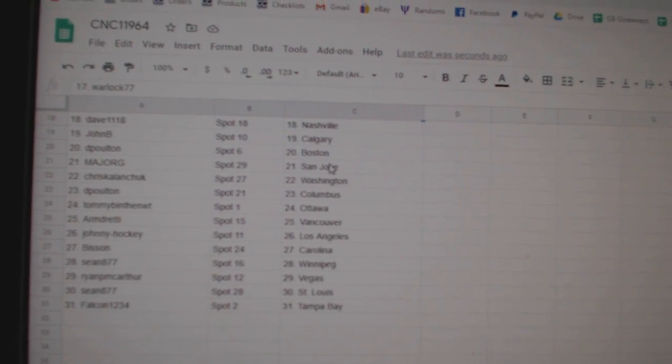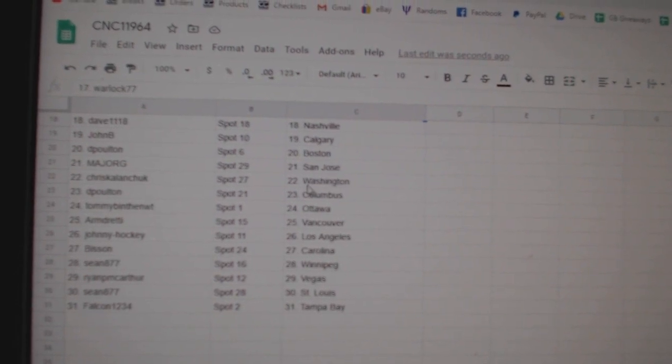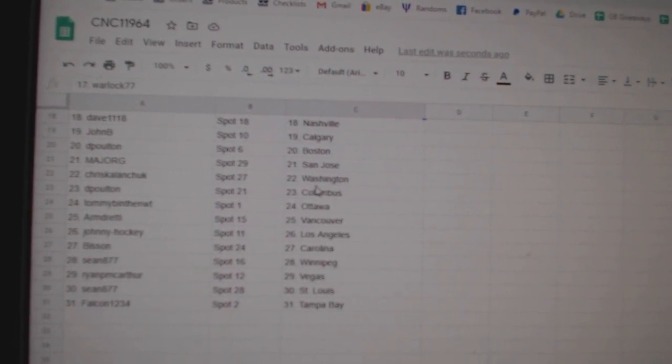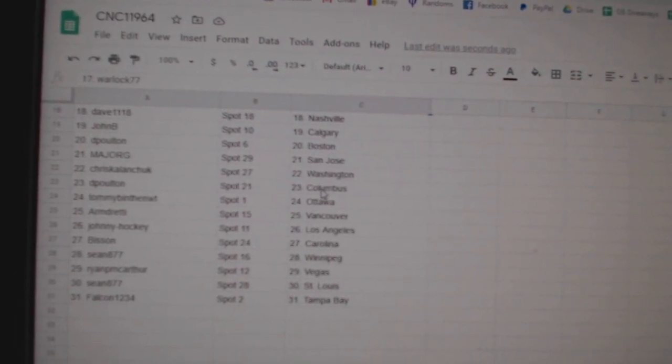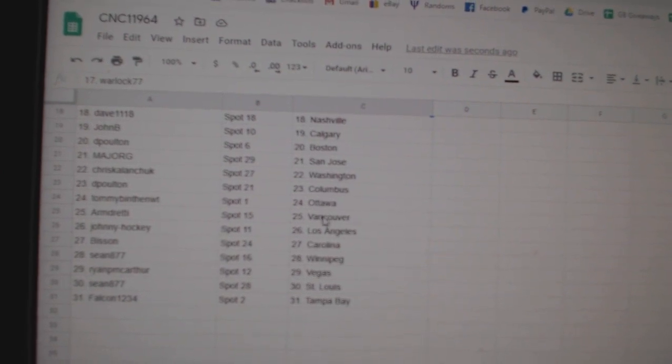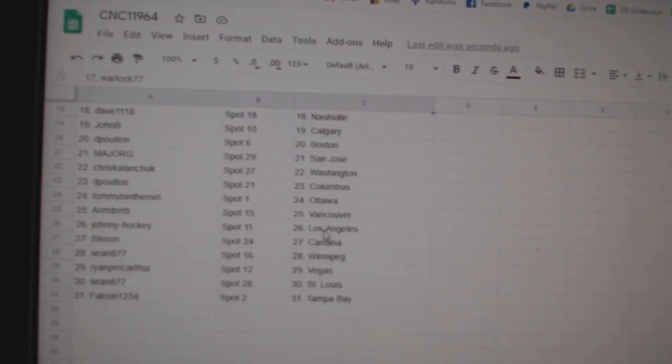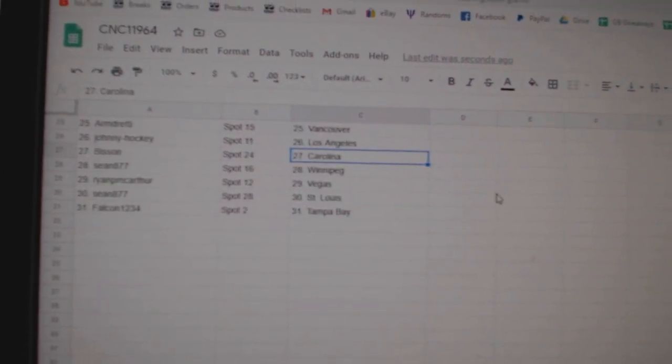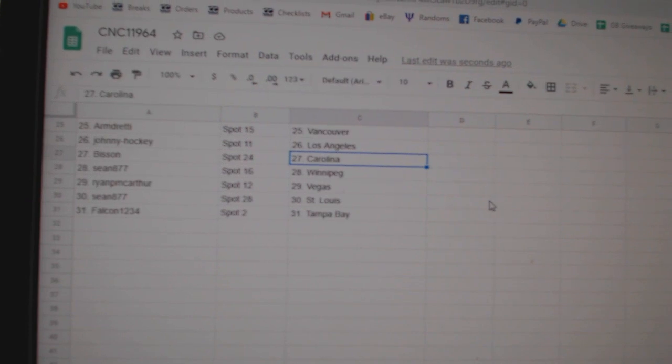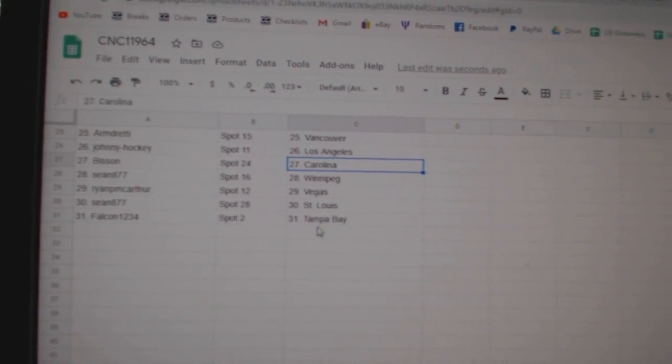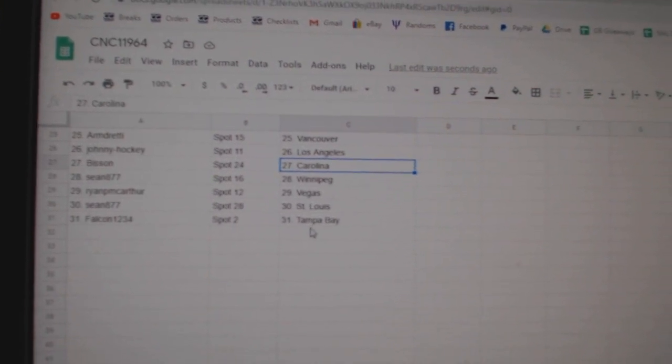John B Calgary, DePolton Boston, Major G San Jose, Chris Kalanchuk Washington, DePolton Columbus, Tommy Ottawa, Armand Vancouver, Johnny LA, Bisson Carolina, Sean Winnipeg, Ryan Vegas, Sean St. Louis, and Falcon Tampa.